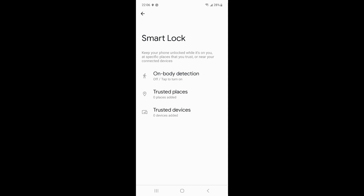To set up Smart Lock: open Settings, find Lock Screen, and select the Smart Lock option. Turn on Smart Lock and choose from three options: 1. On Body Detection — keeps your device unlocked while on your body. 2. Trusted Places — add locations that should unlock the device. 3. Trusted Devices — add devices to keep your phone unlocked when nearby. Set it according to your personal habits.